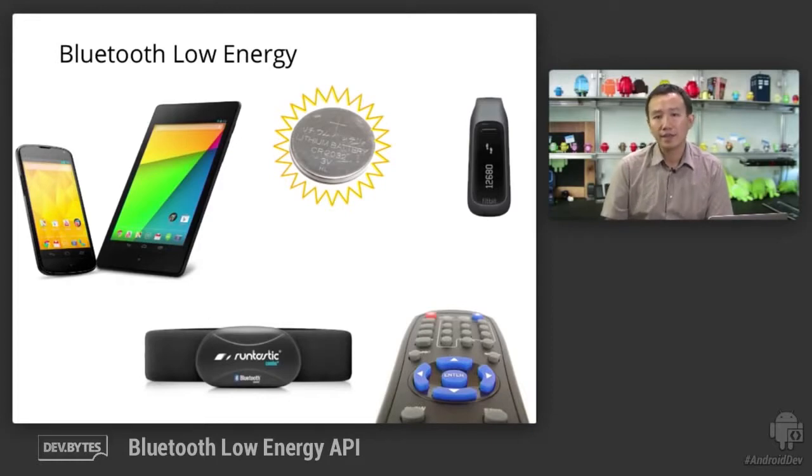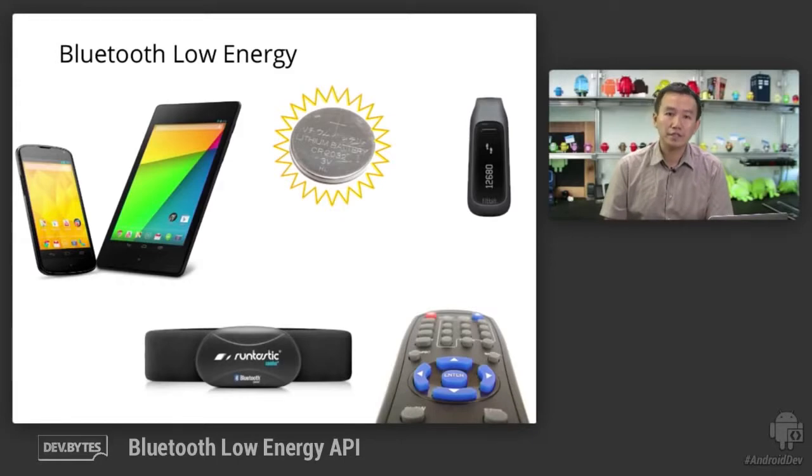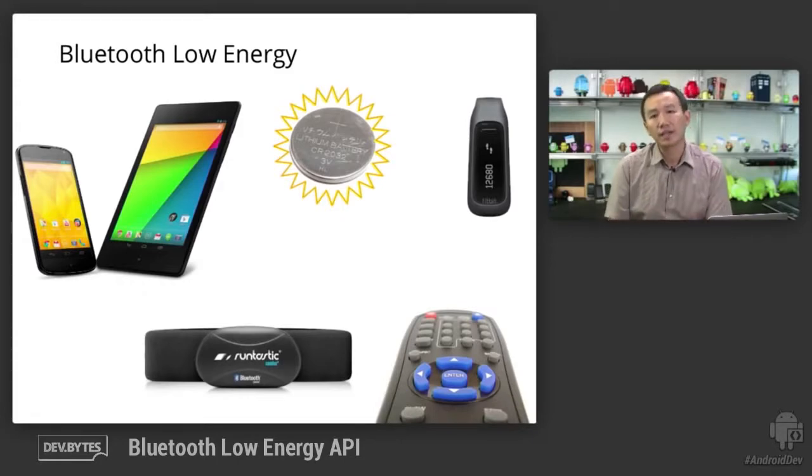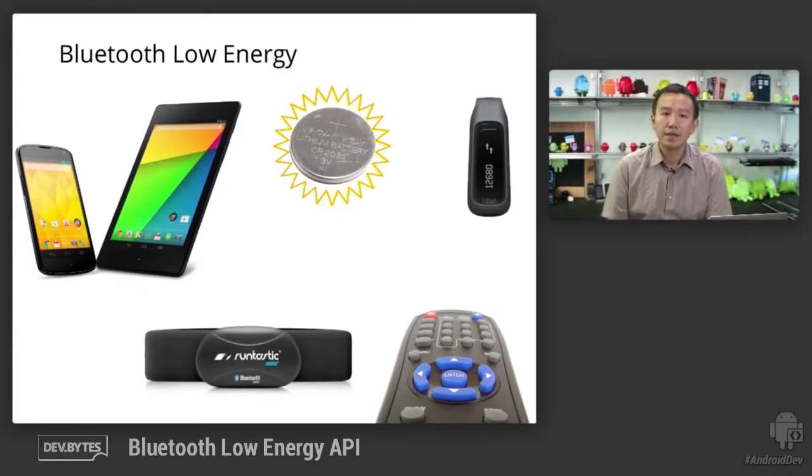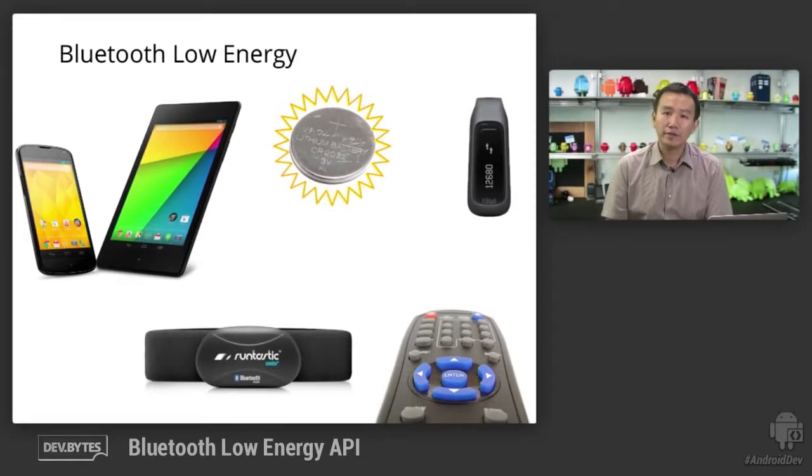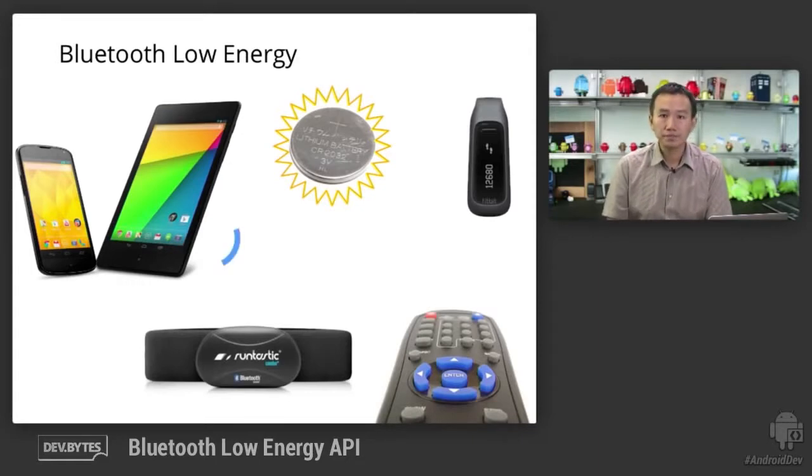In contrast, Bluetooth Classic quite often is involved in high bandwidth applications such as audio streaming. Now, let's have a look at how information is structured in BLE applications.